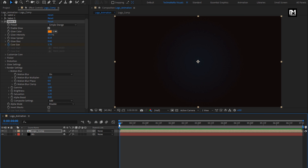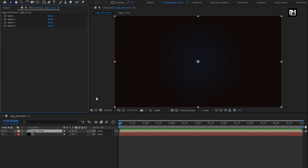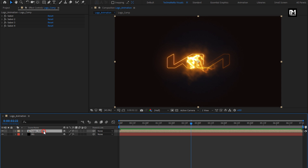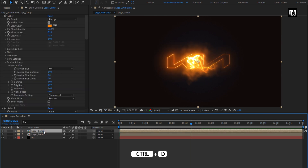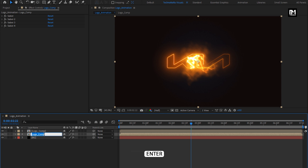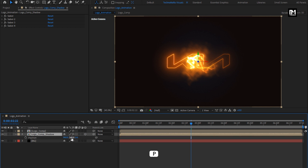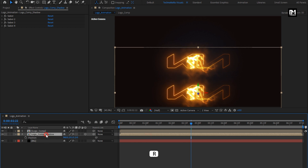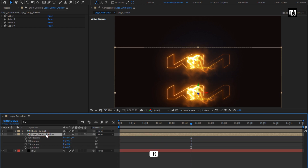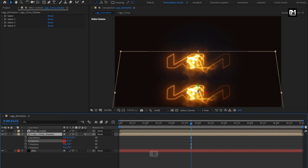Now let's create a duplicate of this logo composition. Press Ctrl+D to create a duplicate. We will use this below logo composition as a logo shadow. Change it to 3D. Press P to bring up the position. Place it below the logo. Now press R to bring up the rotation. Change the rotation value for X as shown.